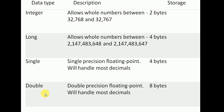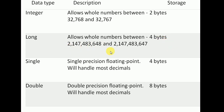The number data type has several formats: integer, long integer, single, and double. The difference is in storage size. Integer is 2 bytes, long integer is 4 bytes, with a specified range for each. Single is 4 bytes in size. Double is 8 bytes with floating point precision.